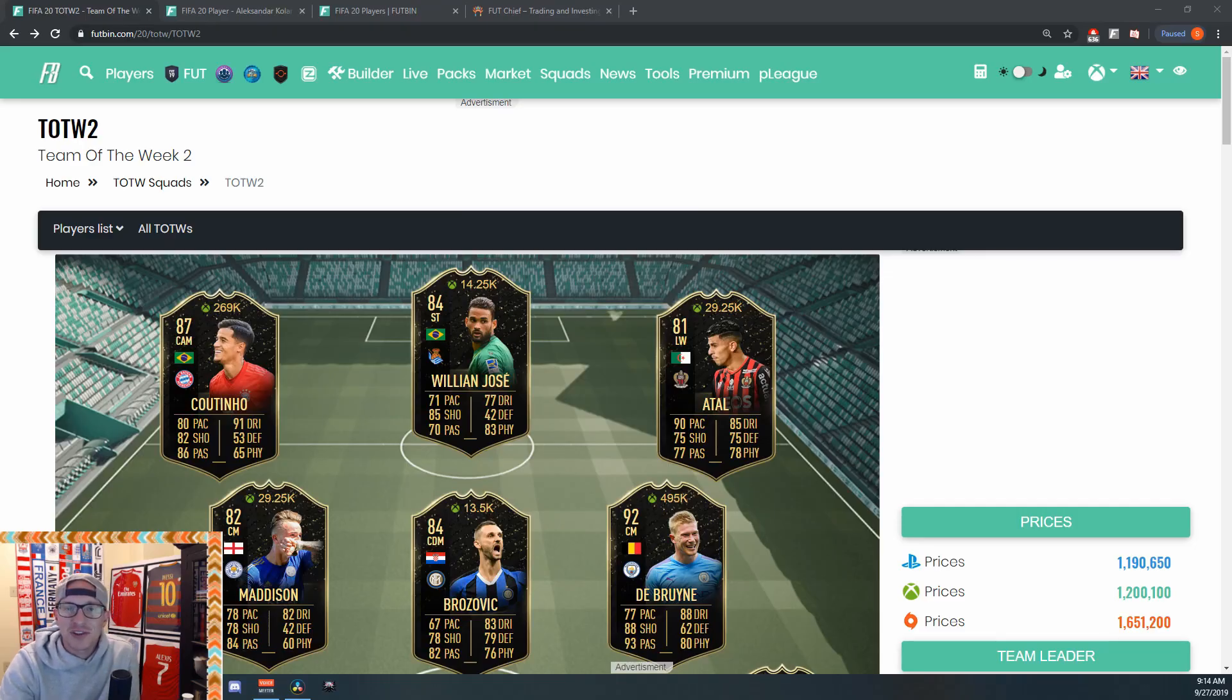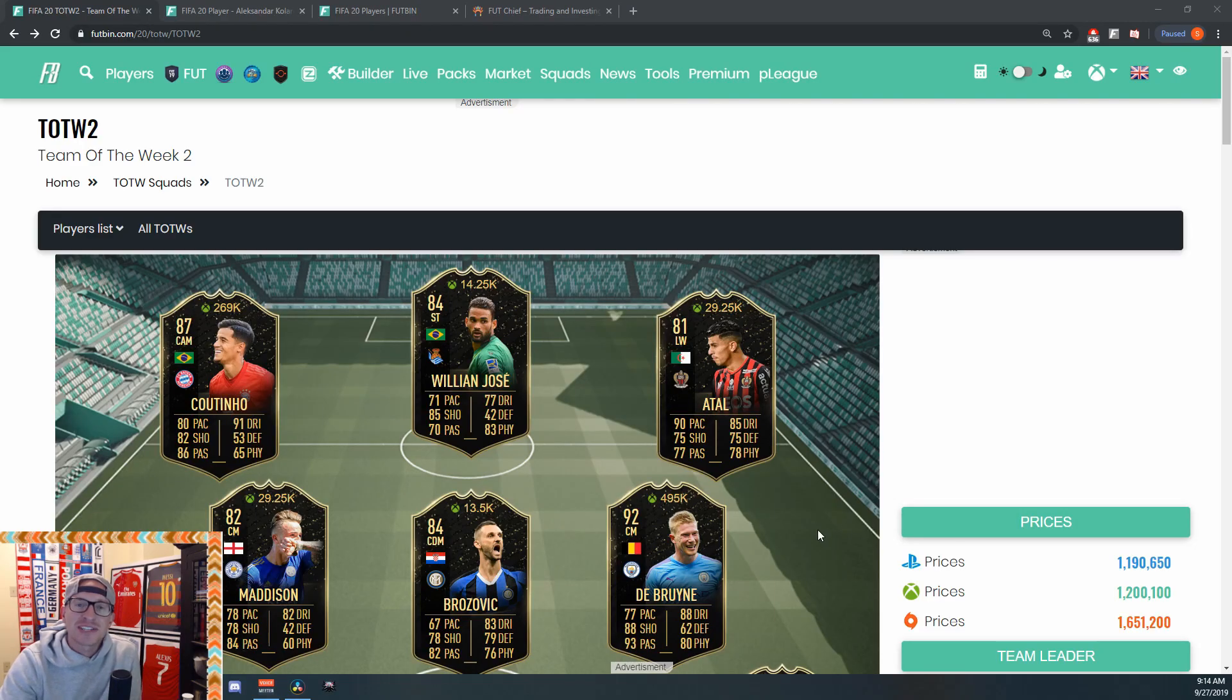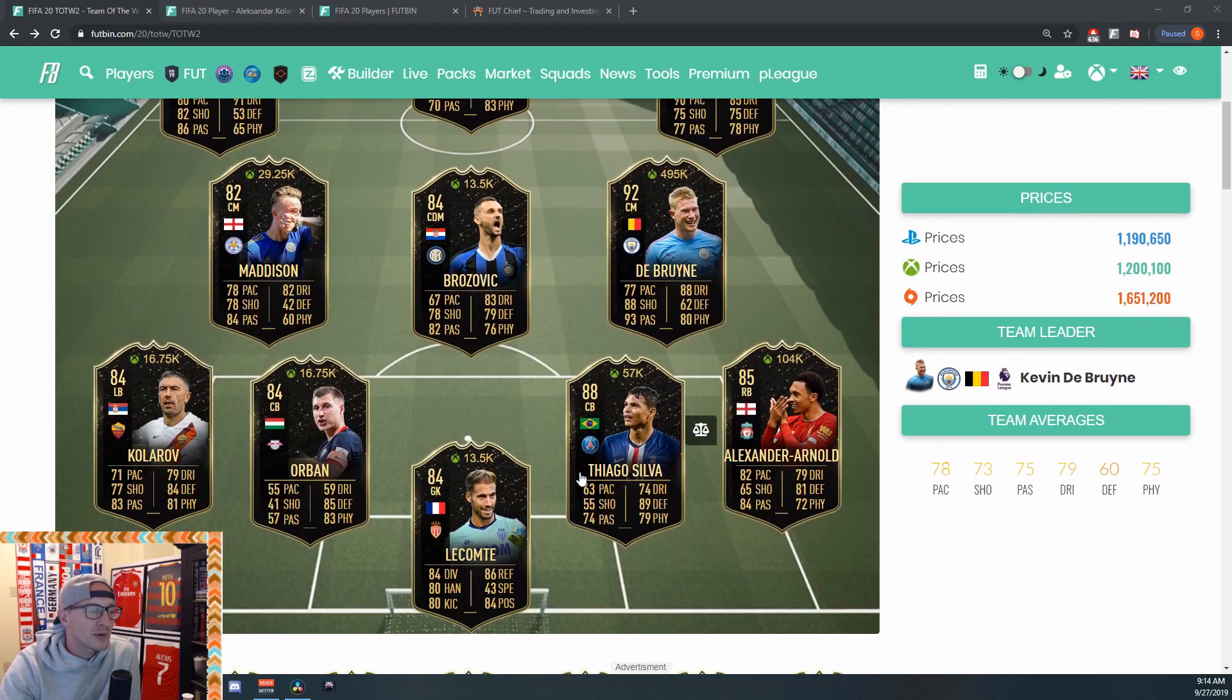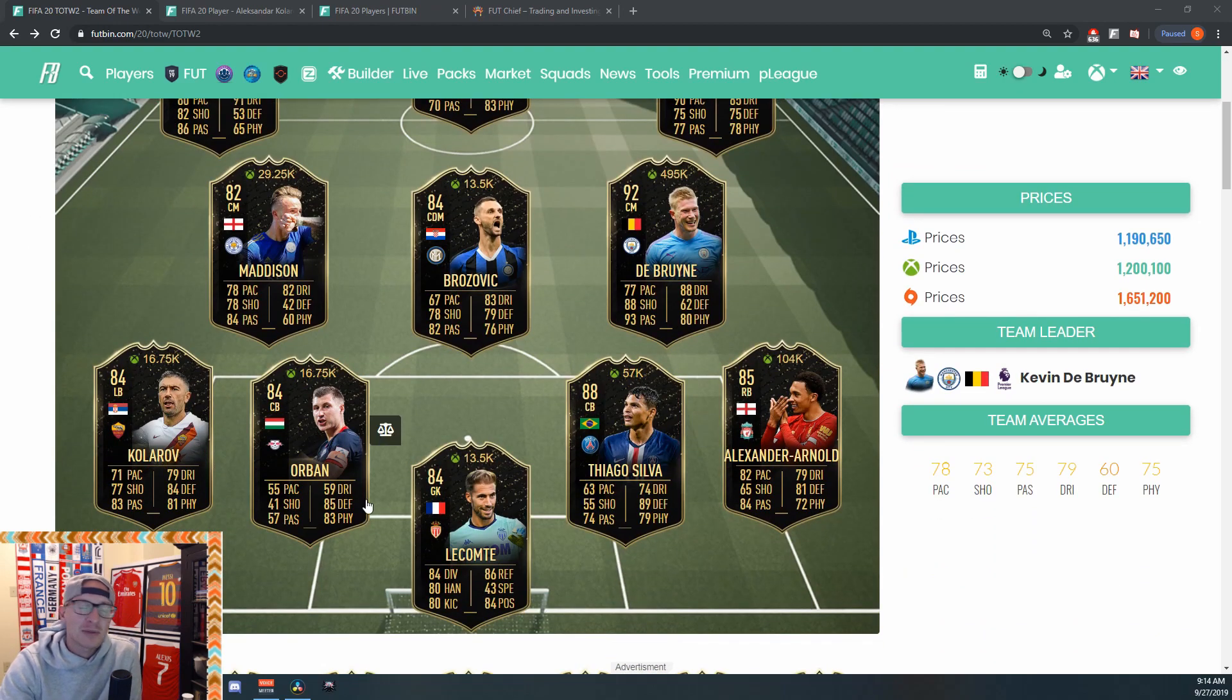What's going on guys, got another video today. In today's video we're talking about Team of the Week 2 investments. And if we look at this Team of the Week, there are a few guys I was looking at.